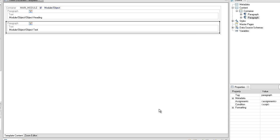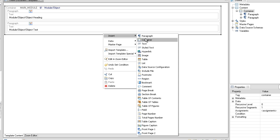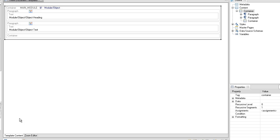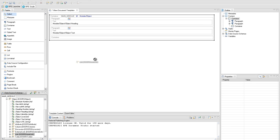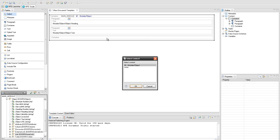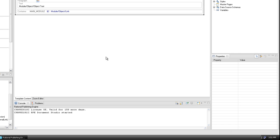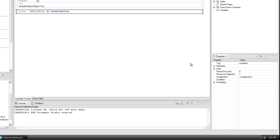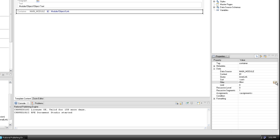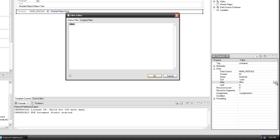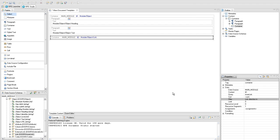Add a container to hold the module object link query. With the newly created container selected, go to the properties view and add the native filter: link direction 'in'. More information about DOS native filters can be found in RPE help.